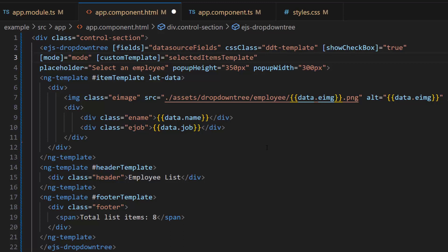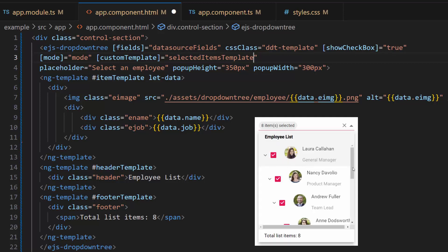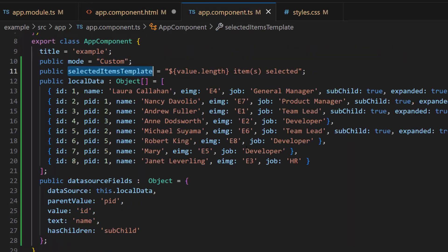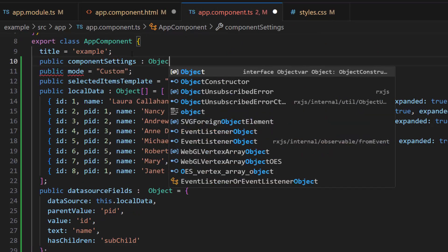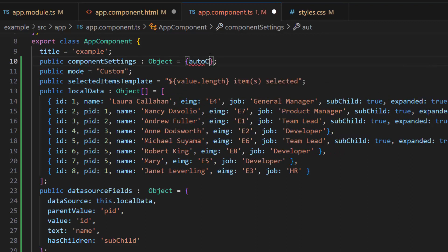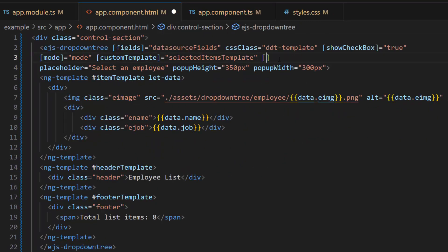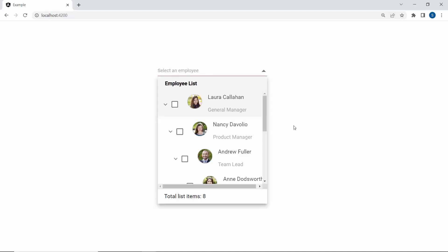Following this, I would like to enable the automatic selection of relevant items when both child and parent tree items are checked or unchecked. For example, when a parent item is checked, all its child items will be automatically selected, and vice versa. To achieve this, I will define an object called component settings and set the value of the auto-check property to true. Next, I will assign this object to the tree settings property. When I select the items, the selected items count is displayed in the drop-down tree component.